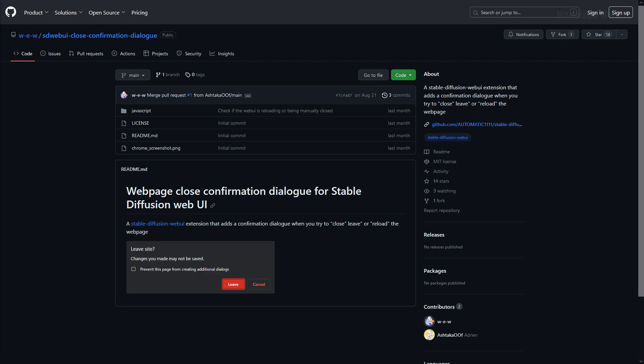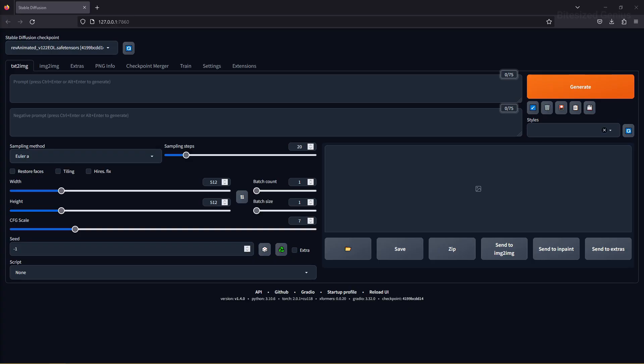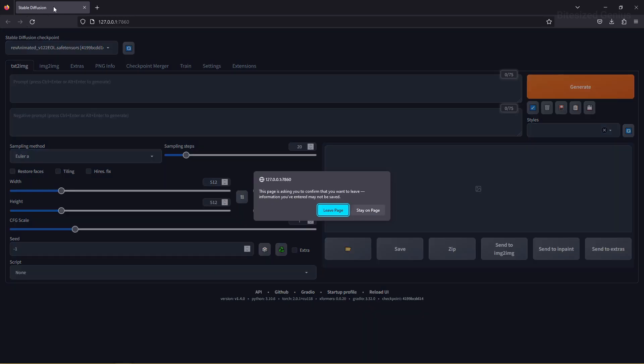The Webpage Close Confirmation extension prevents you from accidentally closing your Stable Diffusion window and losing all your work by launching a confirmation dialog before it closes. It uses a simple JavaScript solution to save you the pain of having to start from scratch due to a misclick — something that probably should have been built in by default.